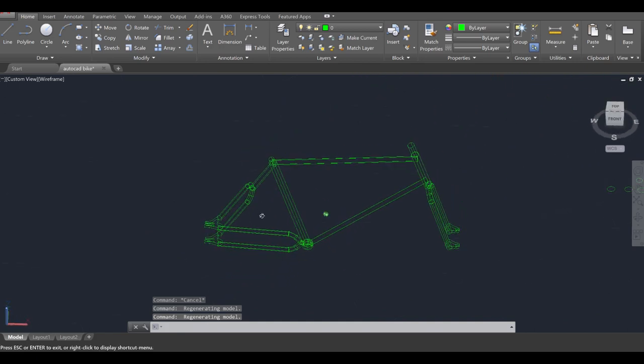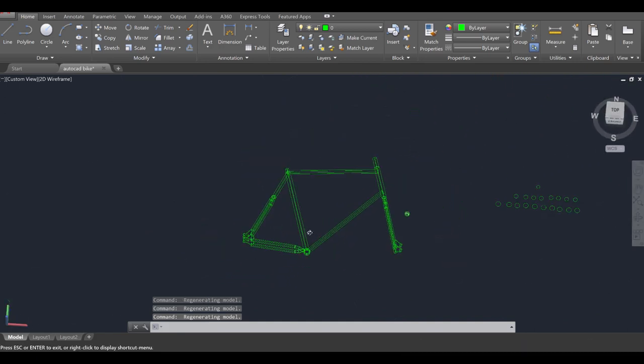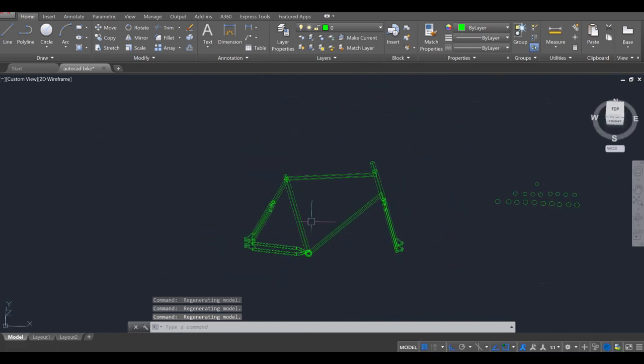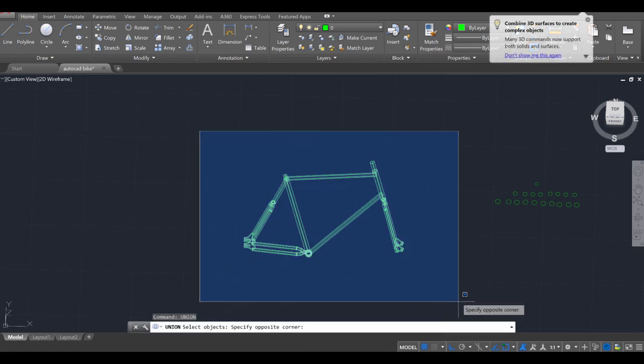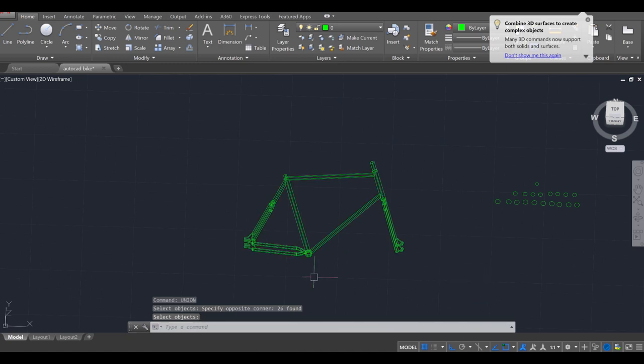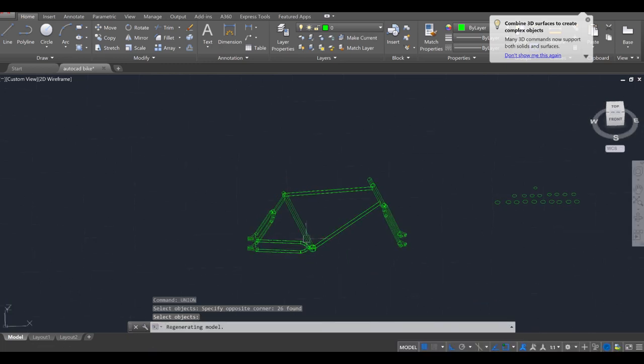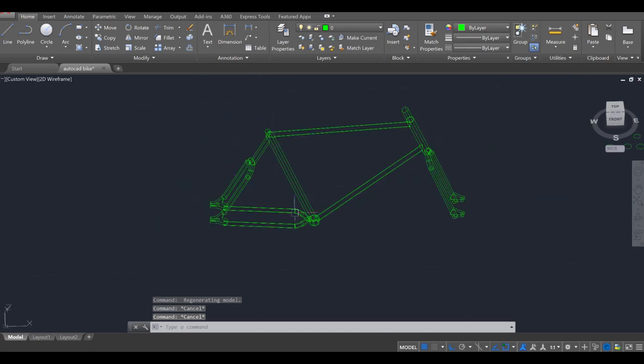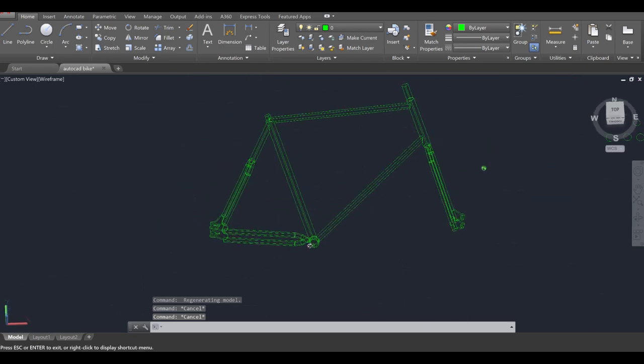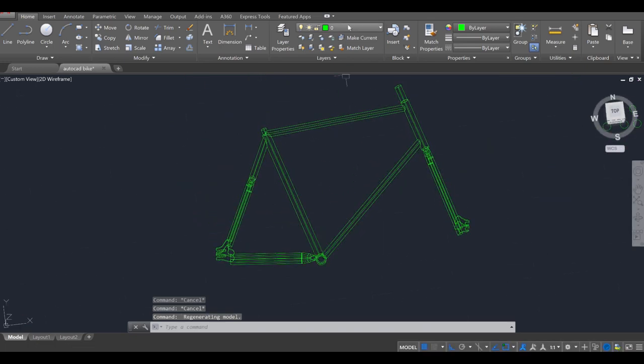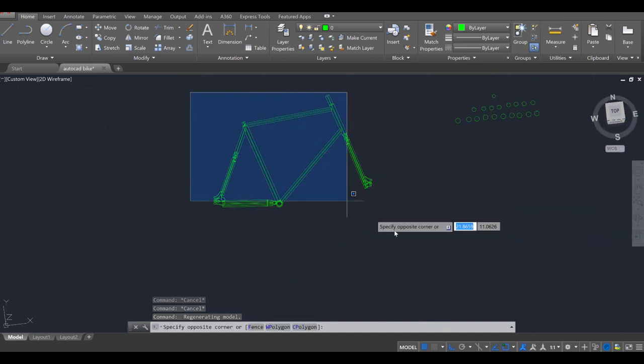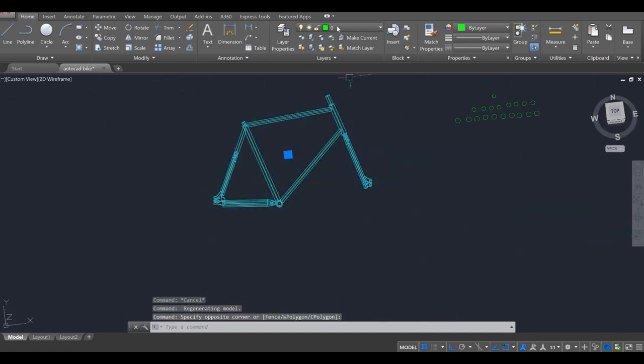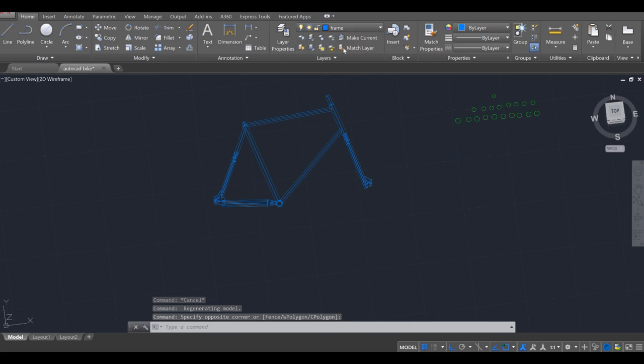So I think everything's good and in place. We're going to go ahead and fuse this all together now with the Union tool. So go to Union, enter, select the entire object, press enter again. And it should hopefully fuse this all into a singular object, which it has. So that's looking great. And now we're going to go ahead and select it all and allocate this over to the frame layer.